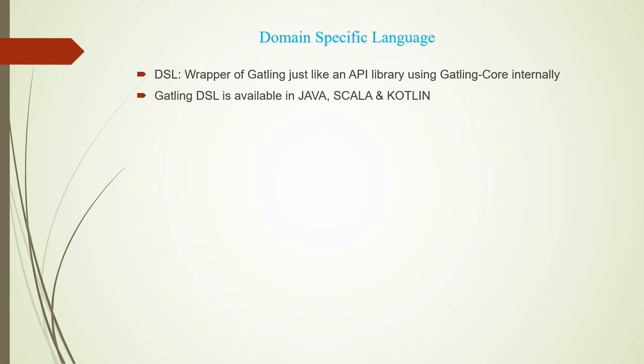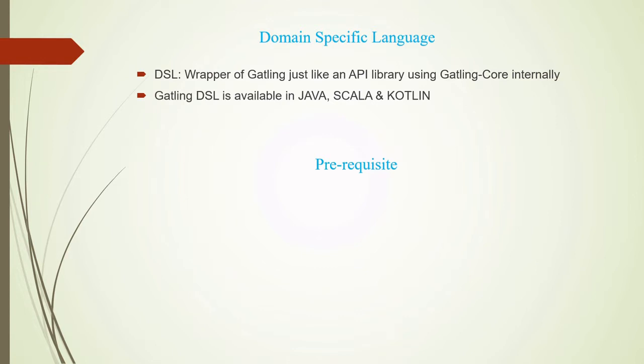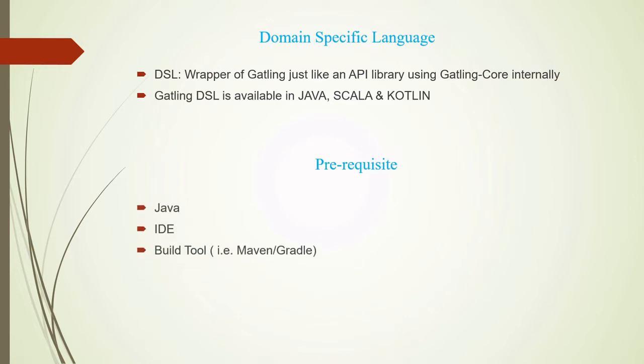So Gatling DSL is available in three different languages: Java, Scala, and Kotlin. Prerequisites: what are the prerequisites to go ahead? We need Java, as we will be looking into Gatling DSL using Java. We need an editor, so we'll be using an IDE. In my case, I'll be using Visual Studio.